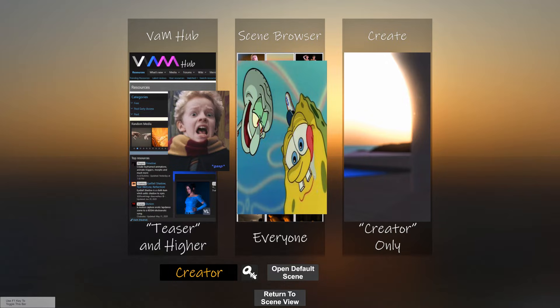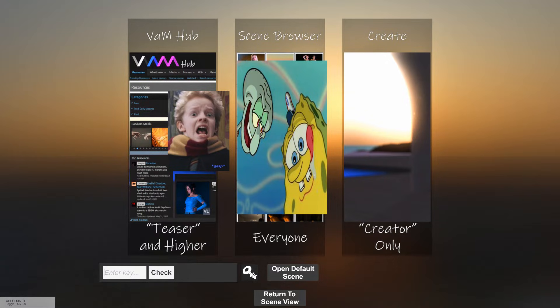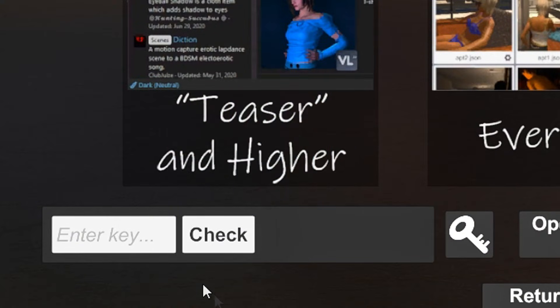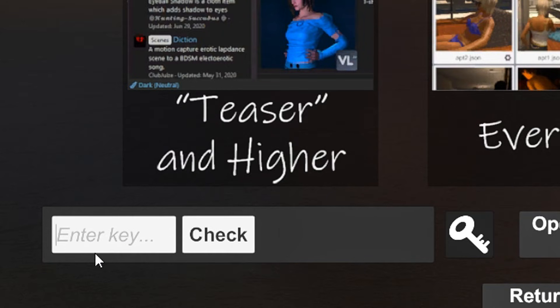So once you have your key, what you do is you go over here, and you copy-paste your key over here, and you check it. How you get a key is you subscribe to MeshedVR's Patreon.